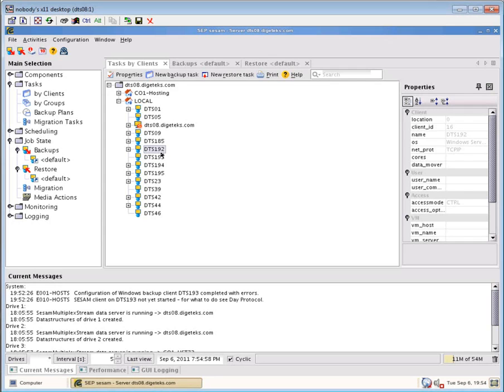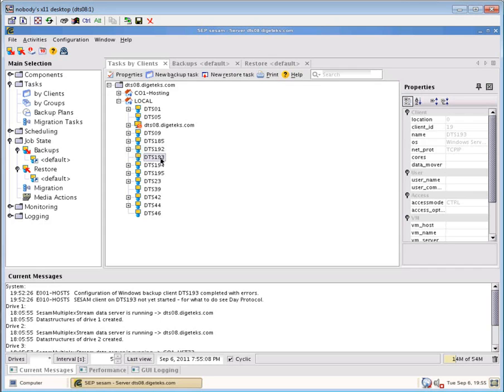The servers that we're going to be touching, because they are XenApp-related, will be 192, which is the actual XenApp server itself. 193 is the license server. We can backup the license server the same way we backup any of the other servers and the web interface. So we're not going to do much with these, but 195 is the SQL server that's holding the database for XenServer, so we will be touching that one.